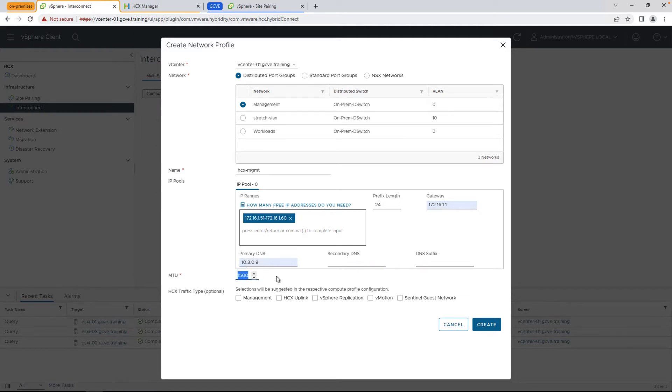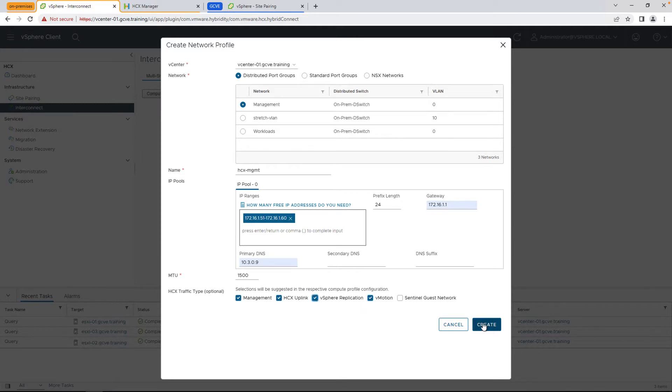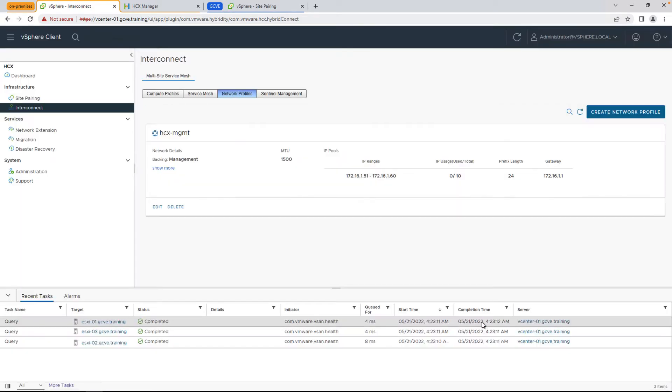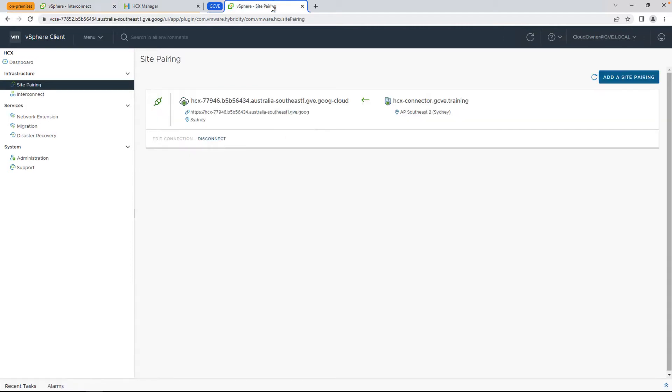Once again, we're going to select the traffic types here, management, HTX uplink, vSphere replication, vMotion, all on a single port group. But keep in mind this is a simplified environment, and you'll want to configure the environment per your environment variables and network port group configurations.